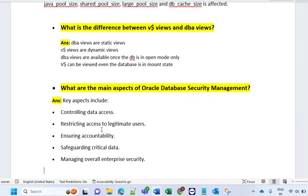The next and last important question is: what are the main aspects of Oracle database security management? Key aspects include controlling database access — your database will be password protected, so whatever access you give to any user, only those users can access your database. Restricting users to legitimate access means even for authorized users, you decide what level of access you are providing — DBA level, application level, or specific read-only, read-write, create, or modify privileges, as per the user need.